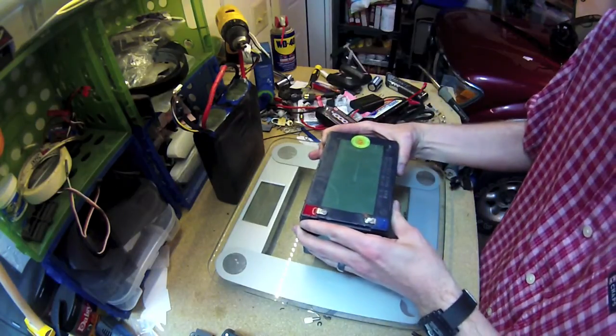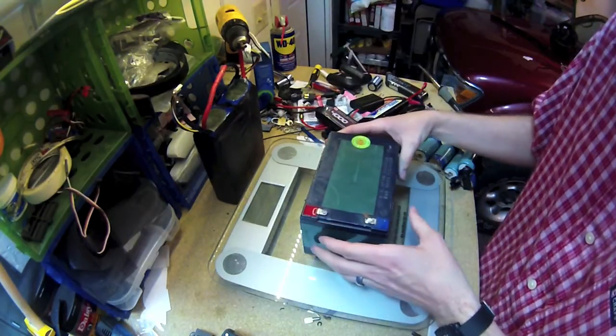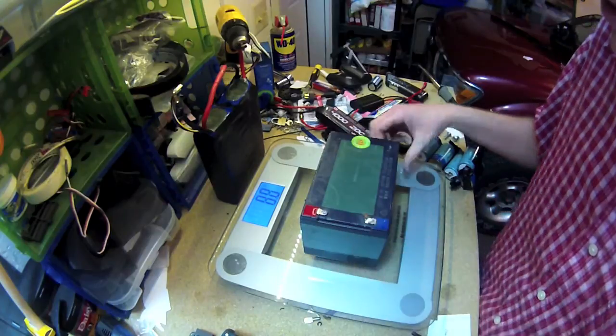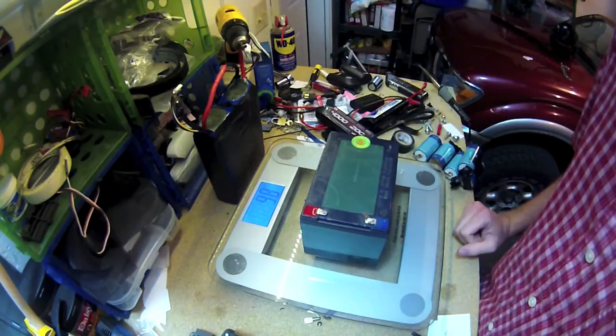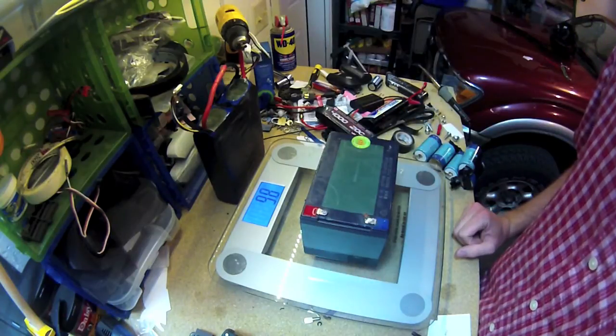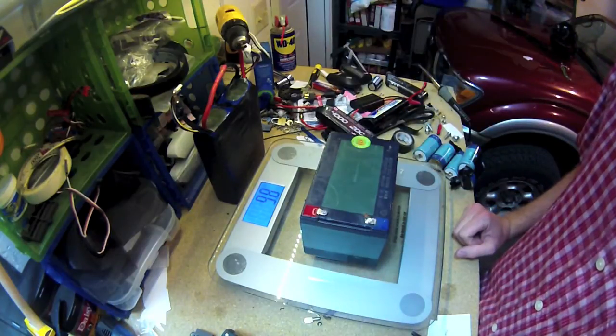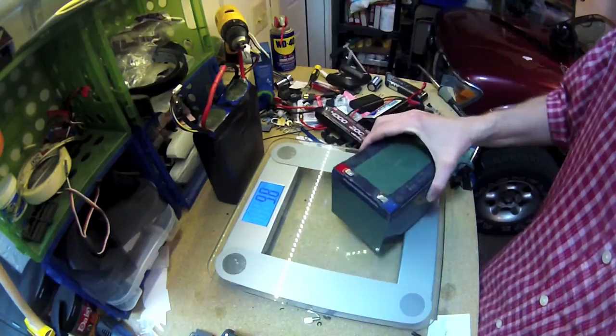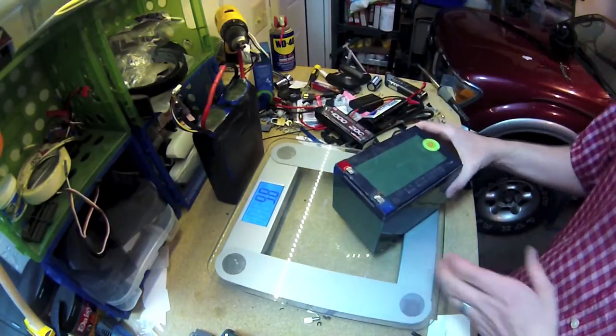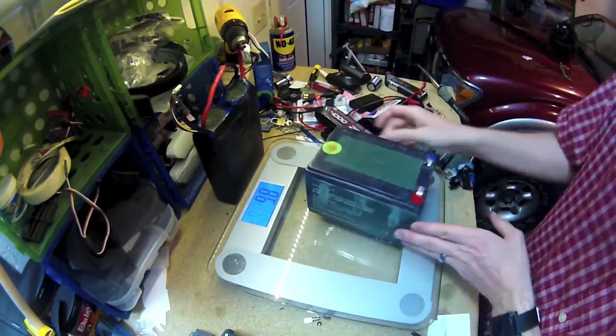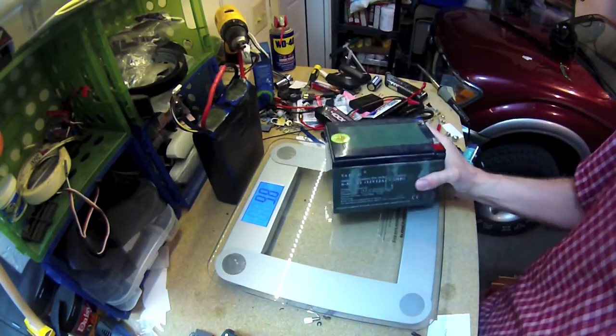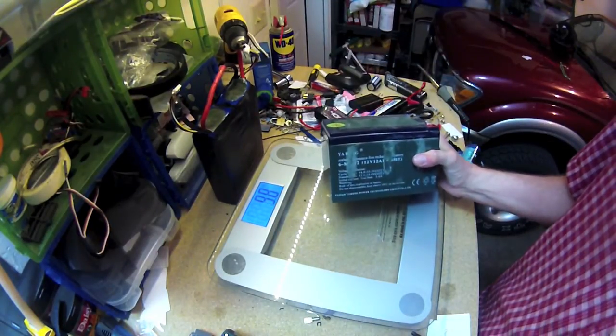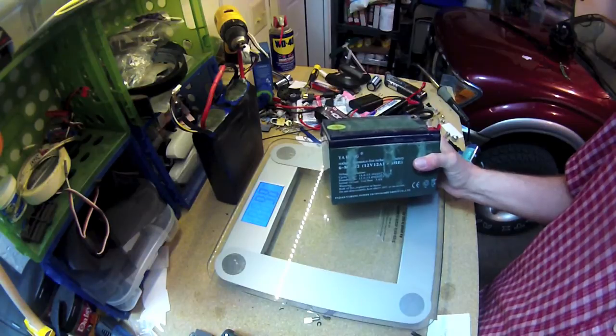So here you've got a lead acid battery, and if we weigh that, it's about 10 pounds almost. And if we look at the rating on it, it's a 12 volt, 12 amp hour battery.